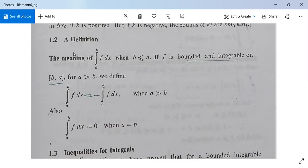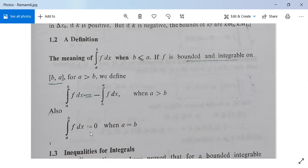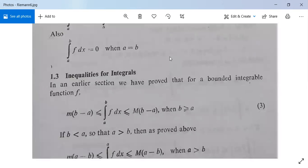The definition of integration from a to b of f dx when b is less than or equal to a. Earlier we took b greater than or equal to a; now take b less than or equal to a. Suppose f is a bounded and integrable function on the closed interval [b, a]. Since b is less than a, we define integration from a to b of f dx as minus times integration from b to a of f dx, where a is greater than b. Also, integration from a to b of f dx equals zero when a equals b.